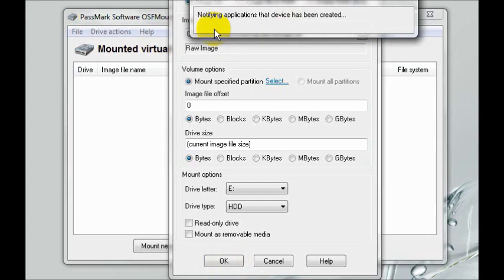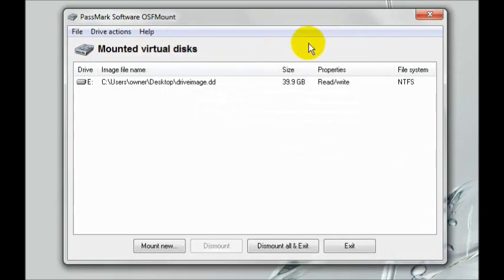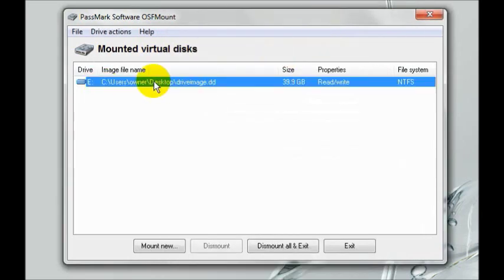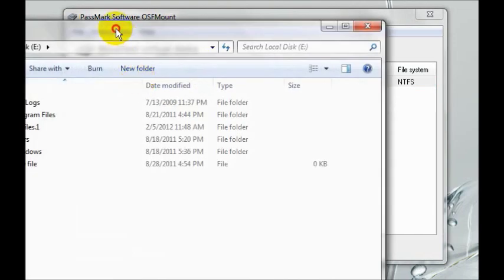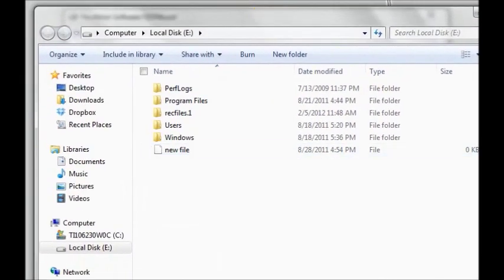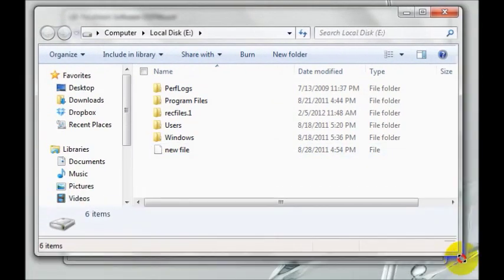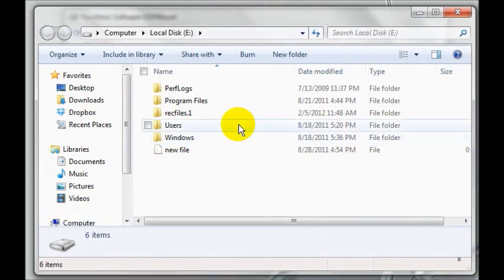OSFMount will now notify applications that the new drive has been installed. And there it is. Your drive is now drive E. So to access it, double click.